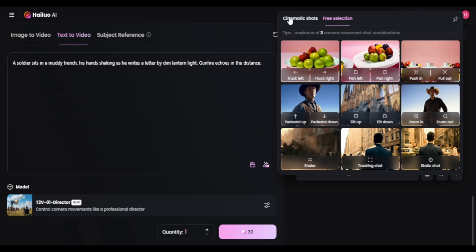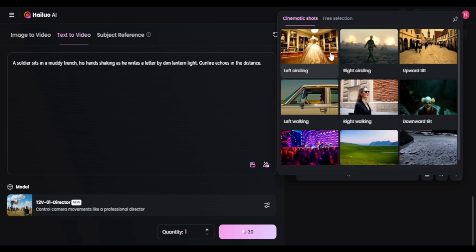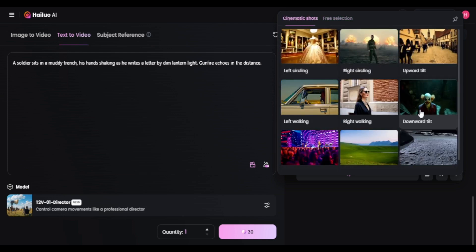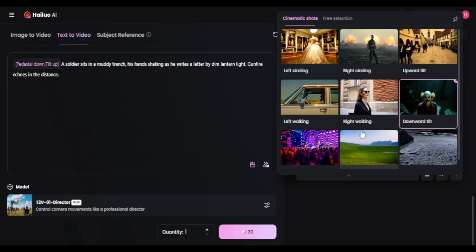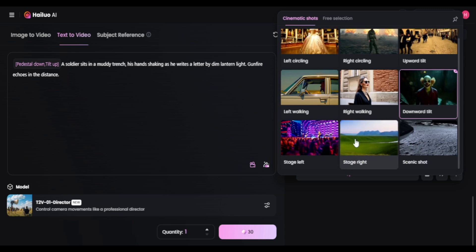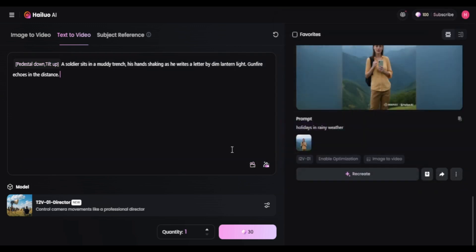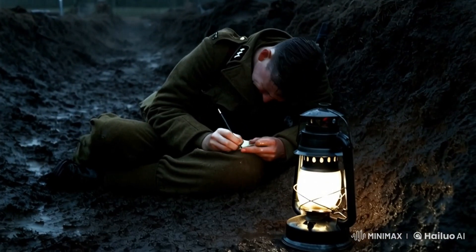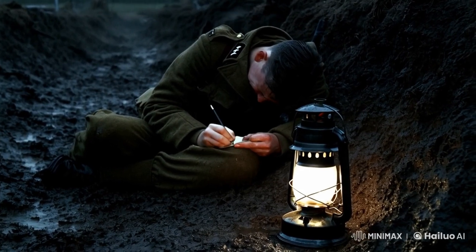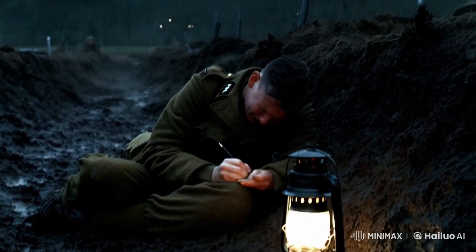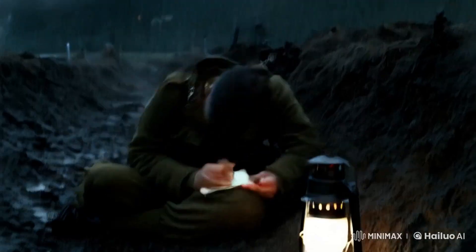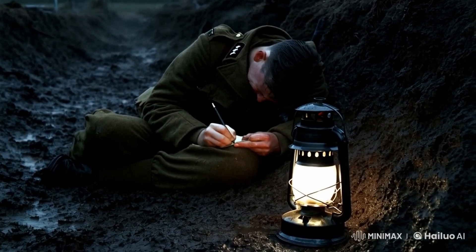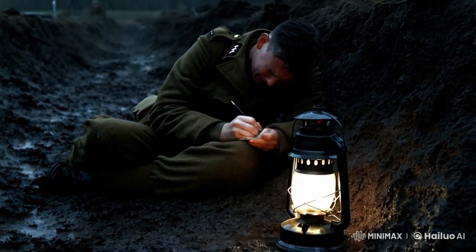For this one, I wanted a high angle shot with the camera above tilting down. So I went with: a soldier sits in a muddy trench, writing a letter. The camera didn't quite start from above like I imagined, but it did tilt downwards, capturing the soldier as he hurries to finish writing.